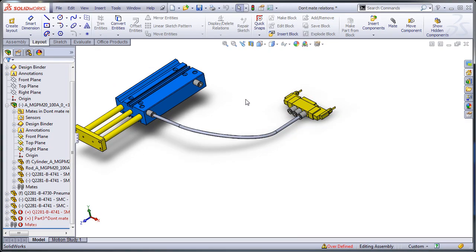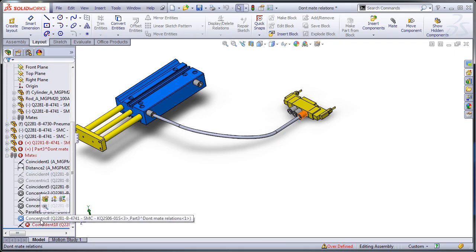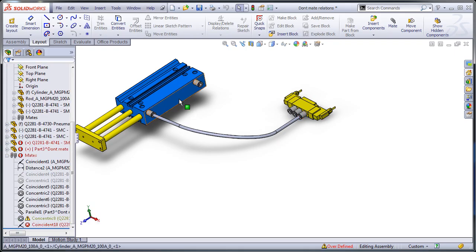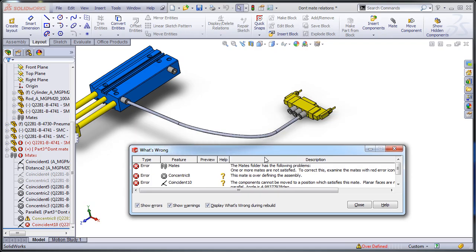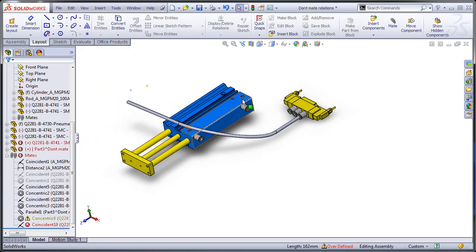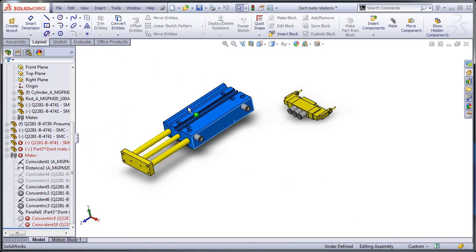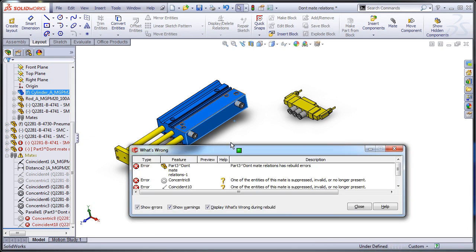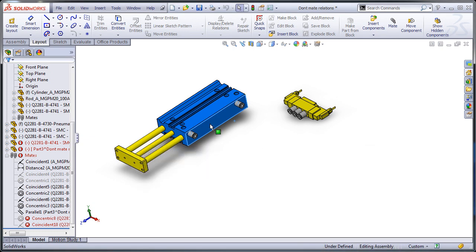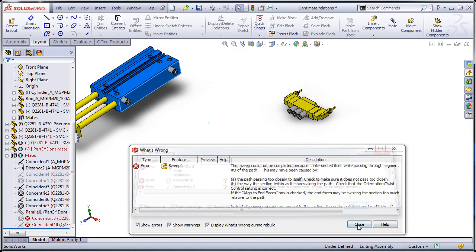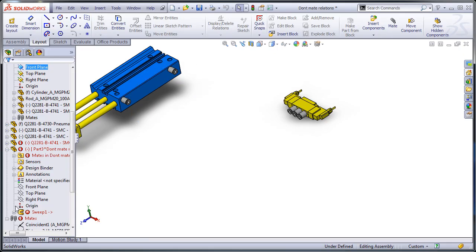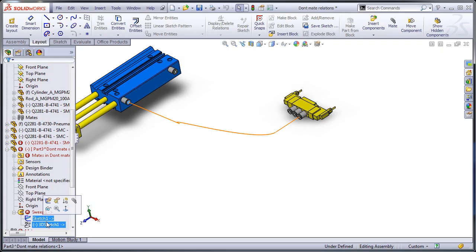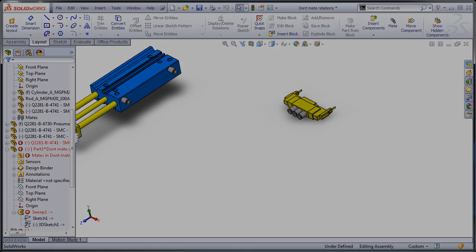Well, not quite. But what you'll see is that as I rebuild, it just turns into a big mess. And if I were to try and look at this sweep sketch, you'll see that it's just become unstable. So that's why you don't mate your relations.